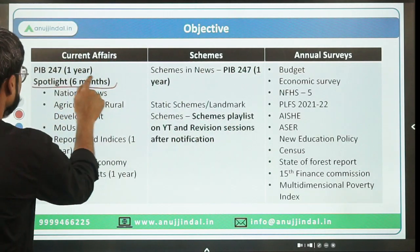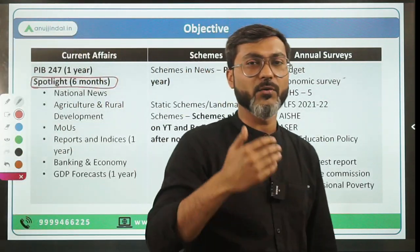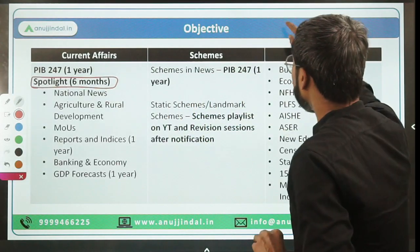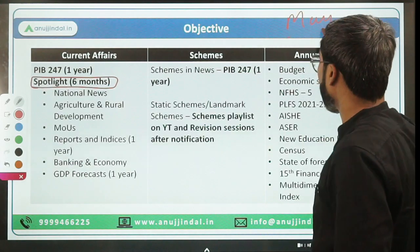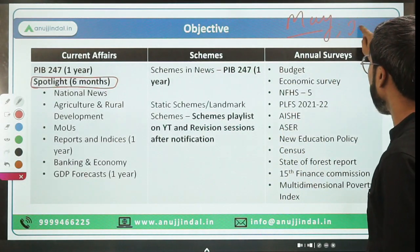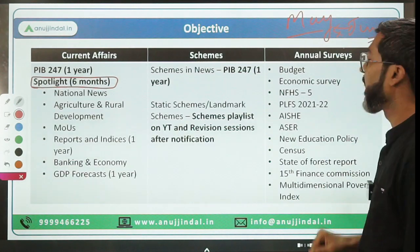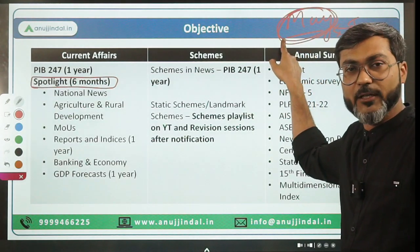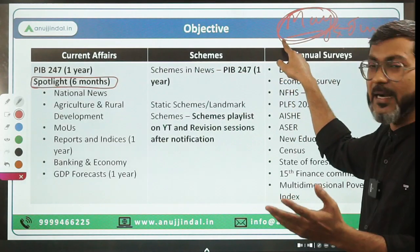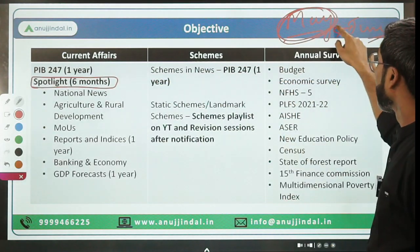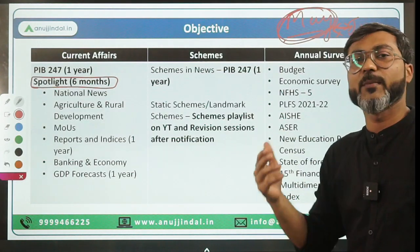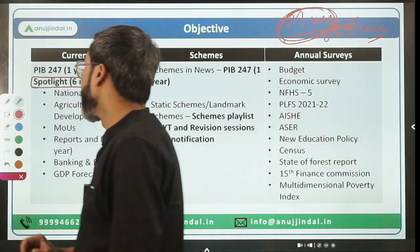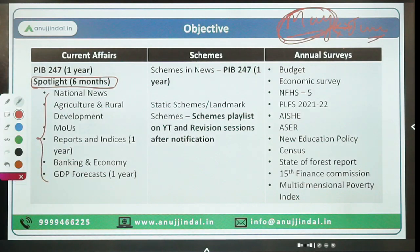People also ask whether to cover Spotlight for Phase 2. Yes, you have to. Let me explain why. If Phase 1 is in May and Phase 2 in June, there is only a one-month gap. Till May you will already be covering Spotlight for Phase 1 current affairs. So doing Spotlight is very important. It covers specific sections which are relevant for ESI.